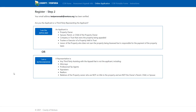Once your email is verified, you will be asked a series of questions to set up your initial account. First, you will choose if you are the applicant or a representative. An applicant is the property owner; the spouse, parent, or child of the property owner; a company or trust that owns property; a trustee or executor of a property held in trust; or the lessor of property who does not own the property being appealed but is responsible for the payment of property taxes. A representative includes professional tax agents and anyone else that does not qualify as the applicant.